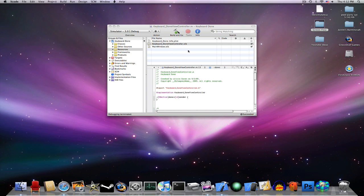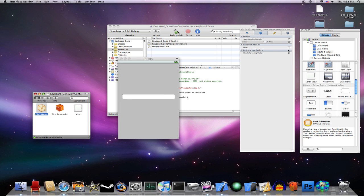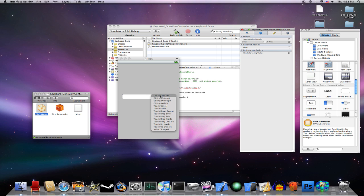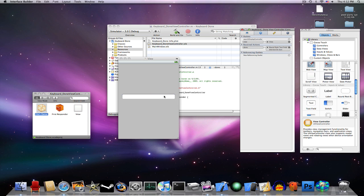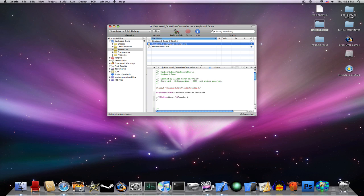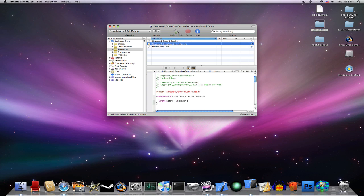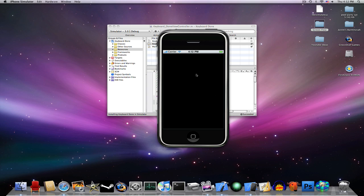KeyboardDone_ViewController.nib. Now go to Files Owner and drag Done to your text field and just press Did End on Exit. Save it, quit. That's all you have to do.